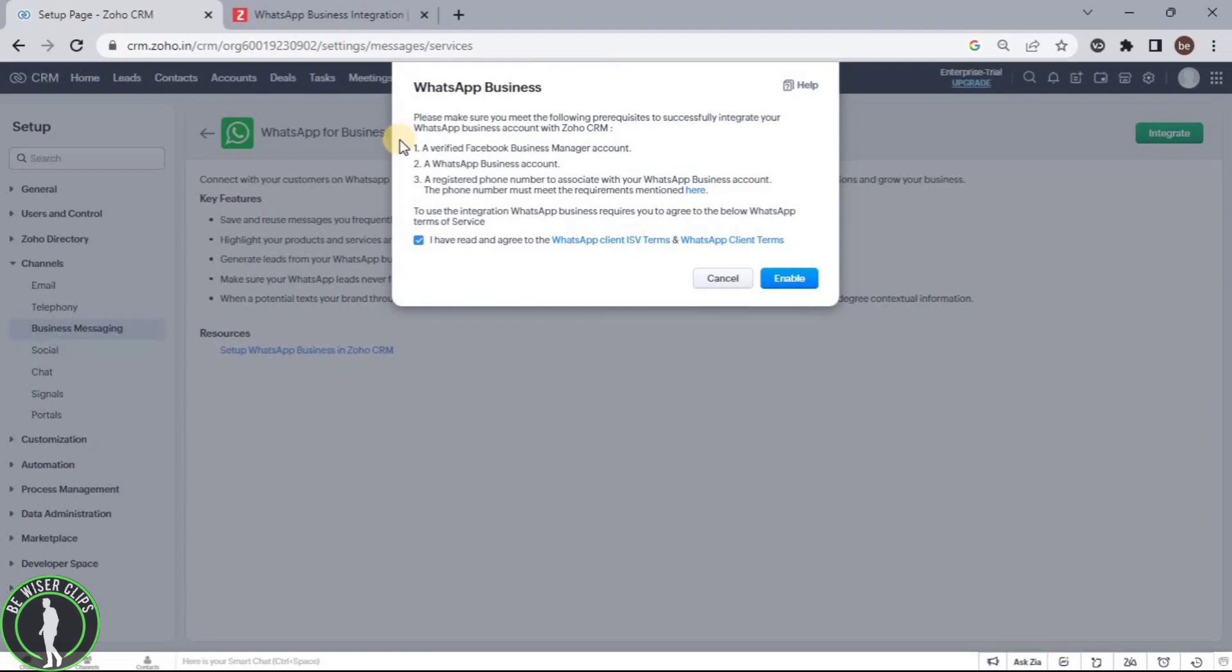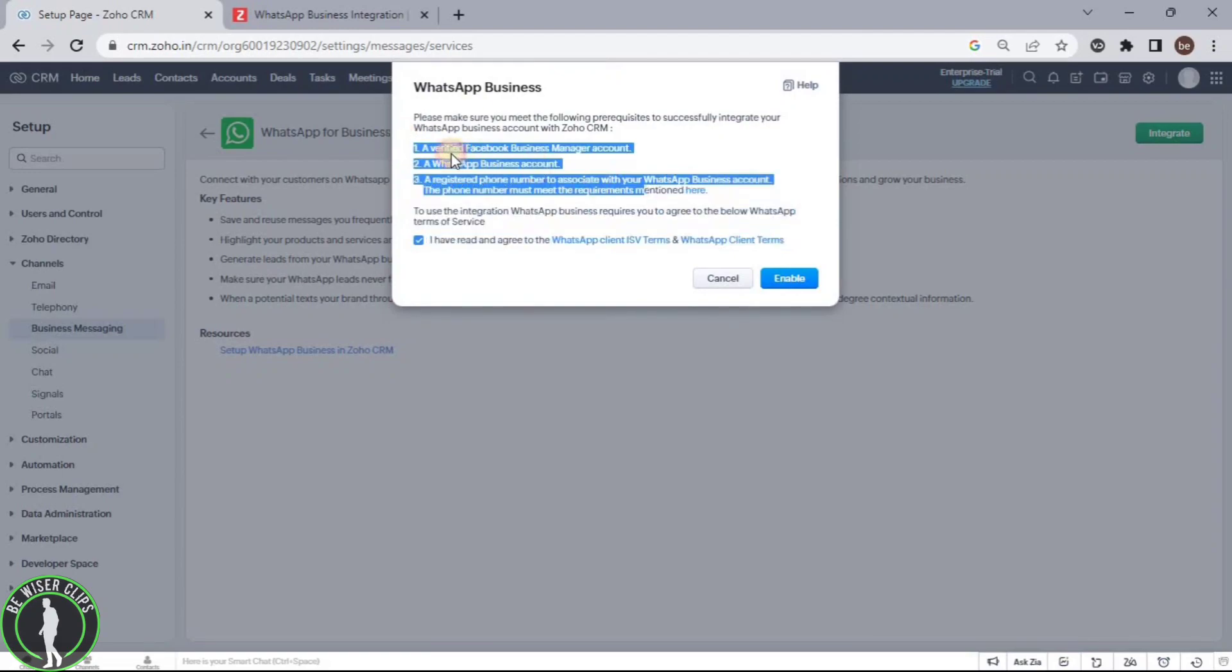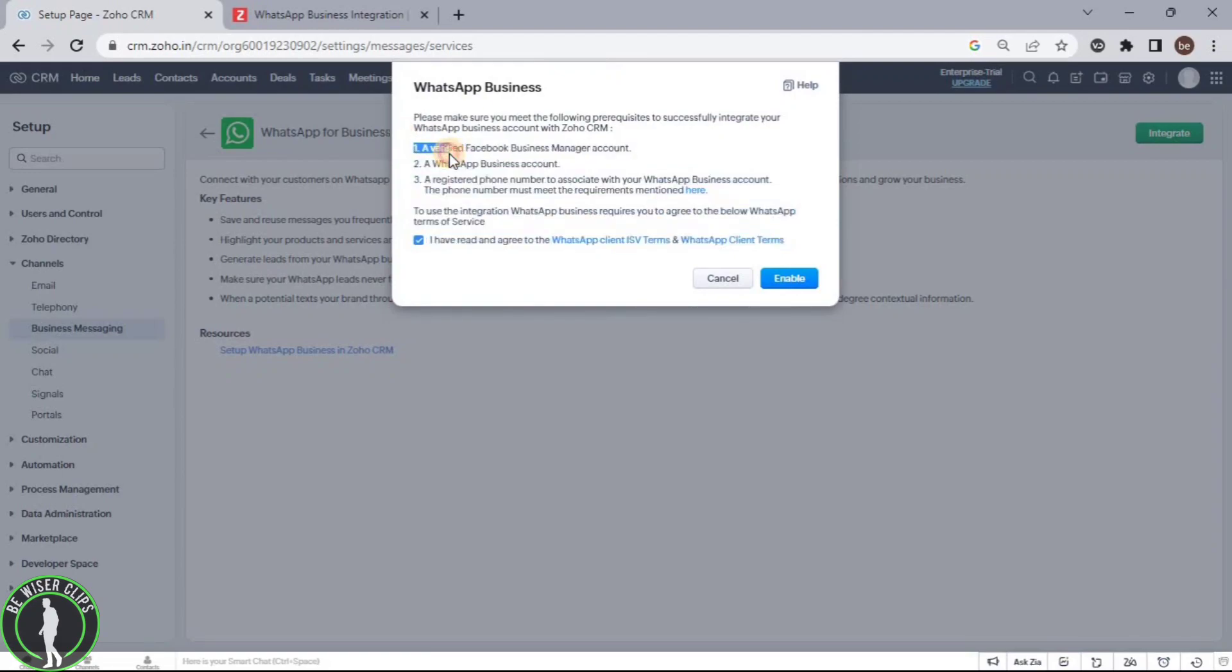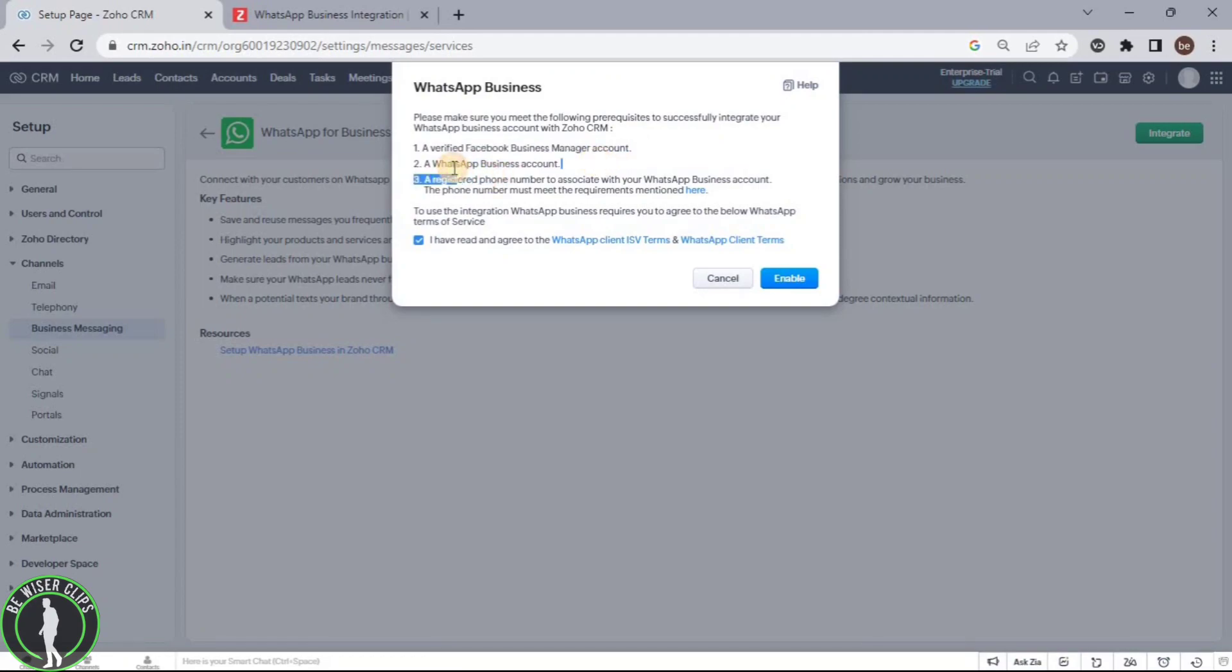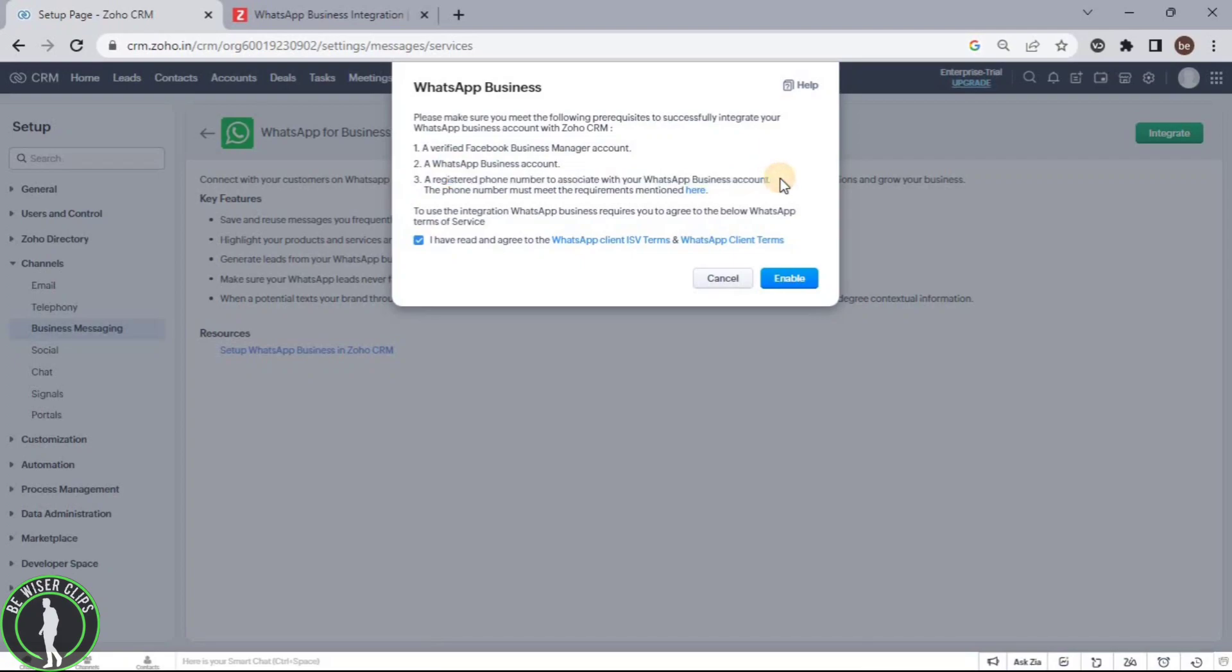As you can see, it will ask you to prepare some things, which is a Facebook business manager account, a WhatsApp business account, and a registered phone number to associate with your WhatsApp business account. This phone number must meet the requirements mentioned here.